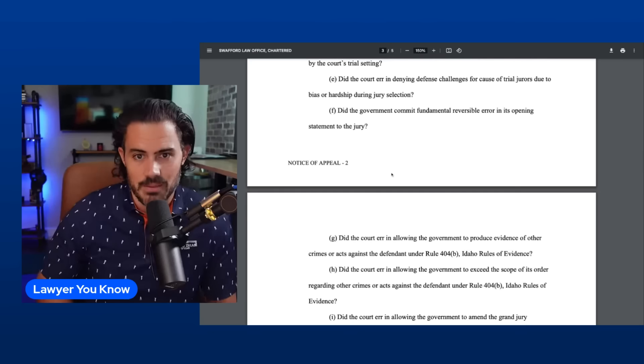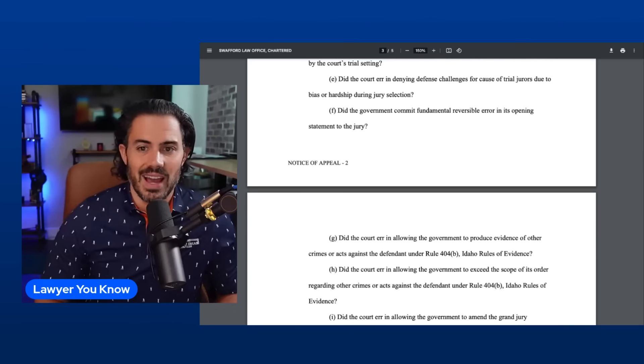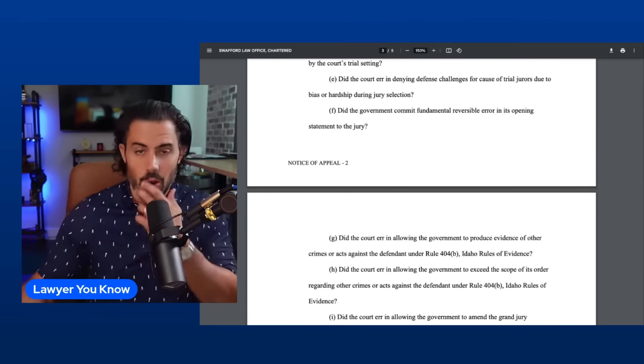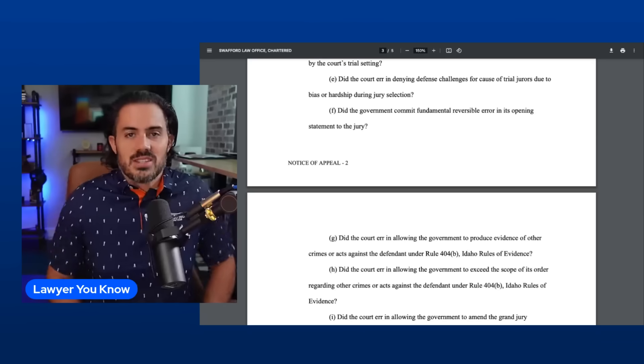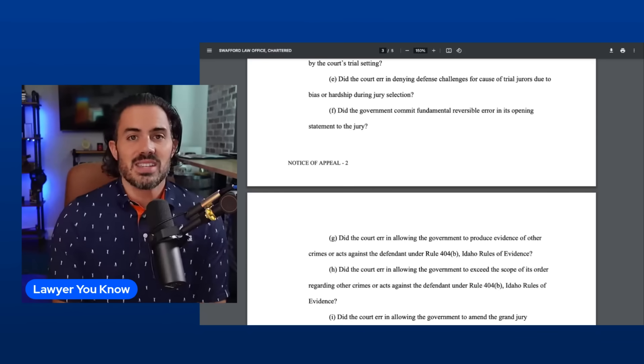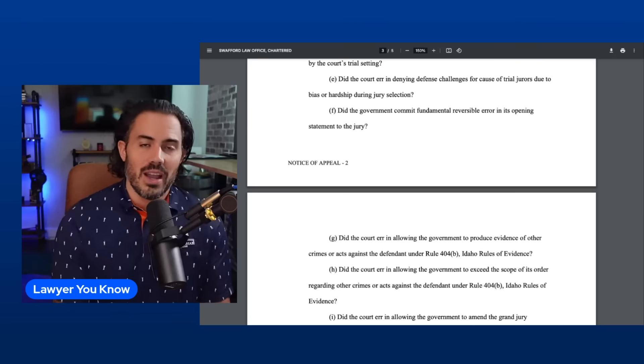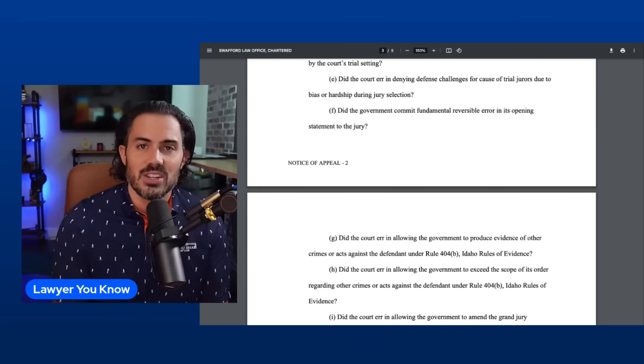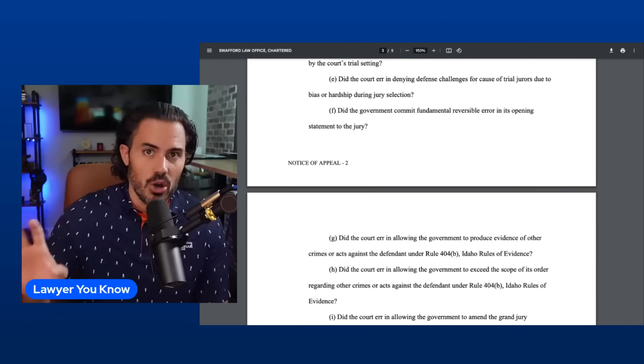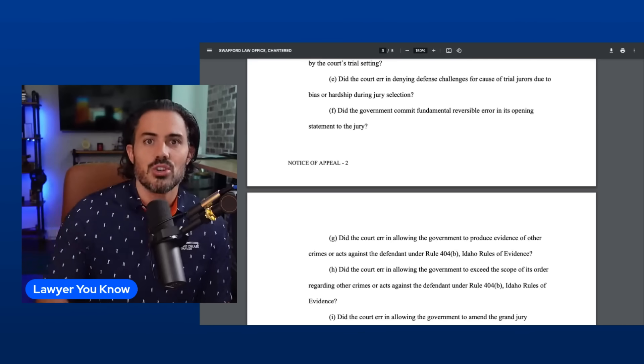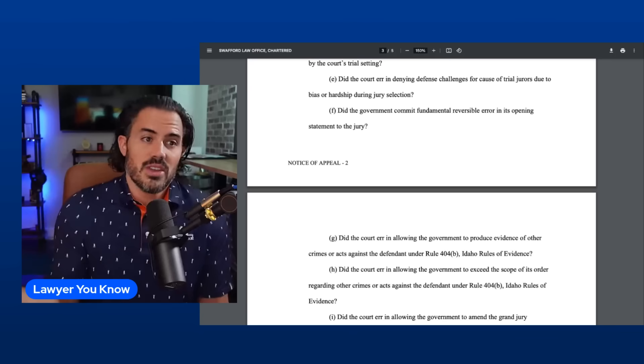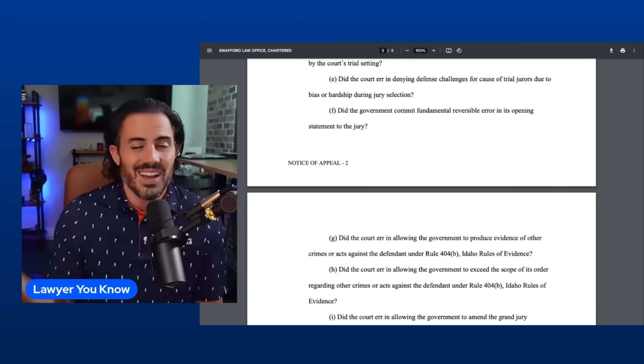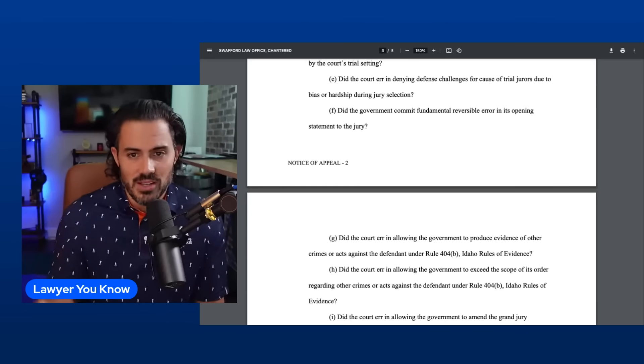Issue E: Did the court err in denying defense challenges for cause of trial jurors due to bias or hardship during jury selection? What this means is a juror said yeah I do have to work, I am going to probably be thinking about work a little bit, but I can probably put it aside and do it. And the defense said no judge, that's a hardship, let them go, they're not going to be focused on the case. And the judge said no, we need jurors, they said they can do it, let's put them on the jury. A tough one to win on but possible.